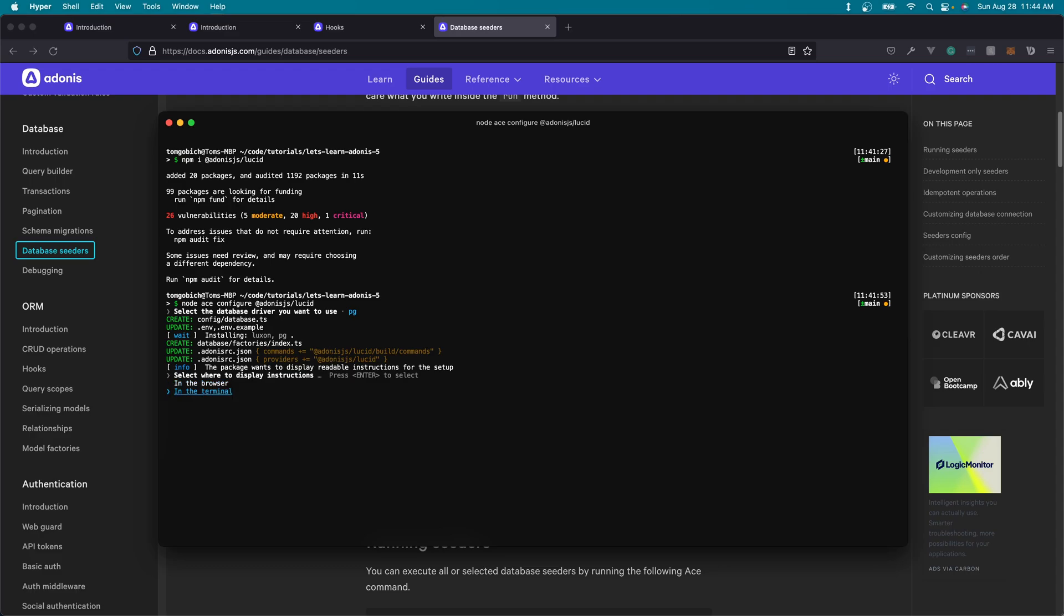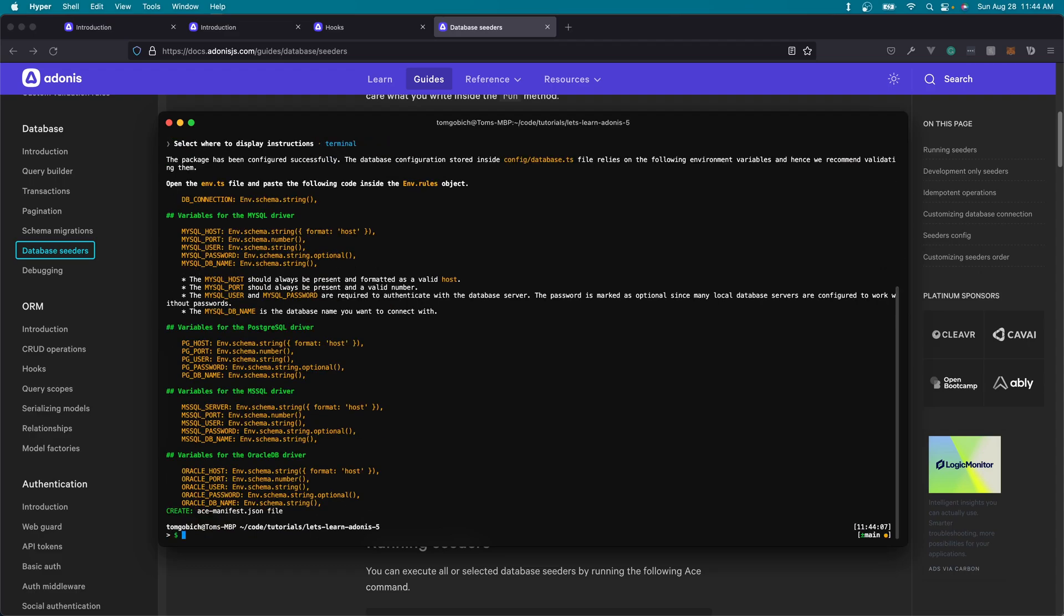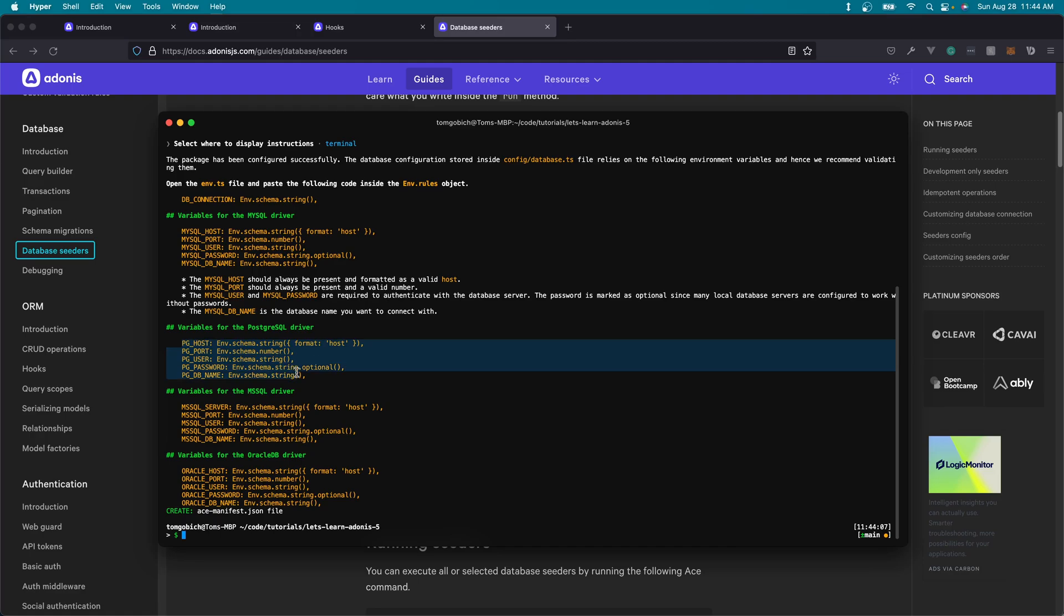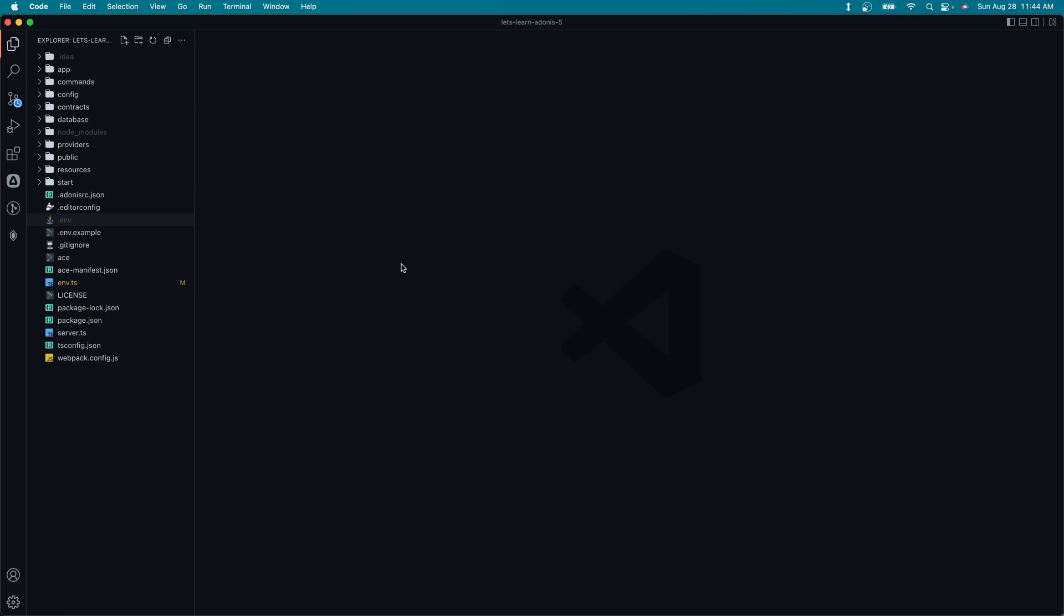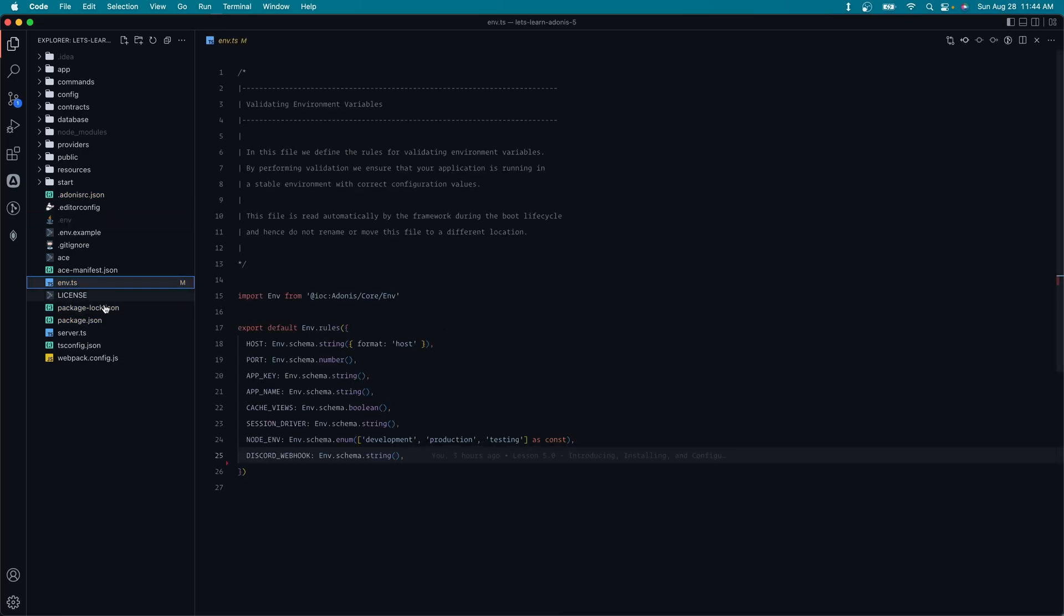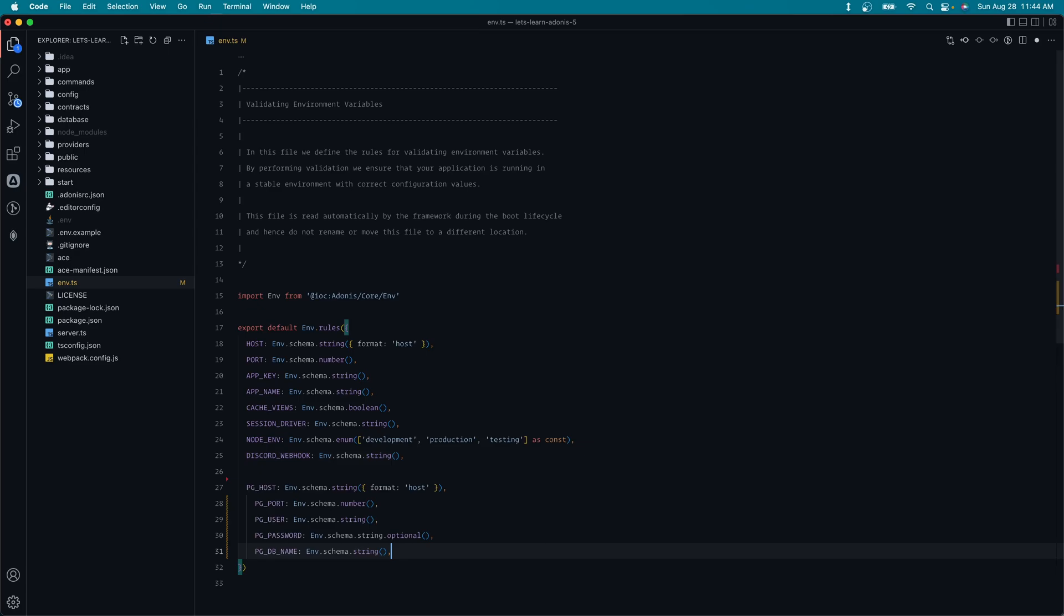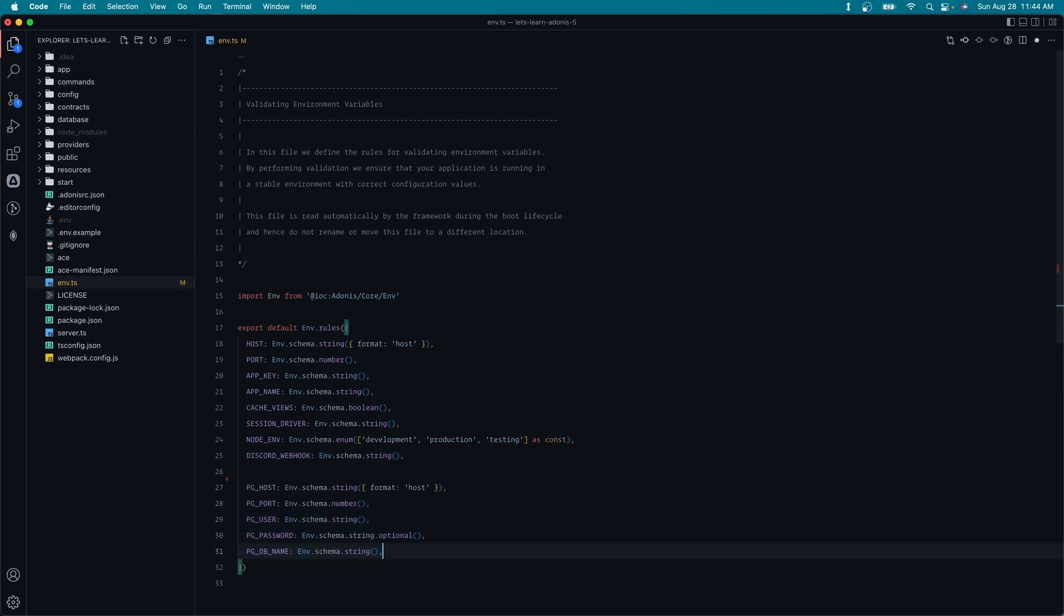So lastly, it'll ask us where we want to display our instructions. I'm just going to hit terminal here, and it's going to plop out some environment variable TypeScript definitions for us to add into our env.ts file. So go ahead and select whatever environment variables for the driver you selected. I selected Postgres, so I'm going to select the Postgres-based variables here, copy them. Let's go ahead and open up our code base, dive into our env.ts file, and let's paste these in here. I'm going to put a line break so that we can easily tell where this group came from.